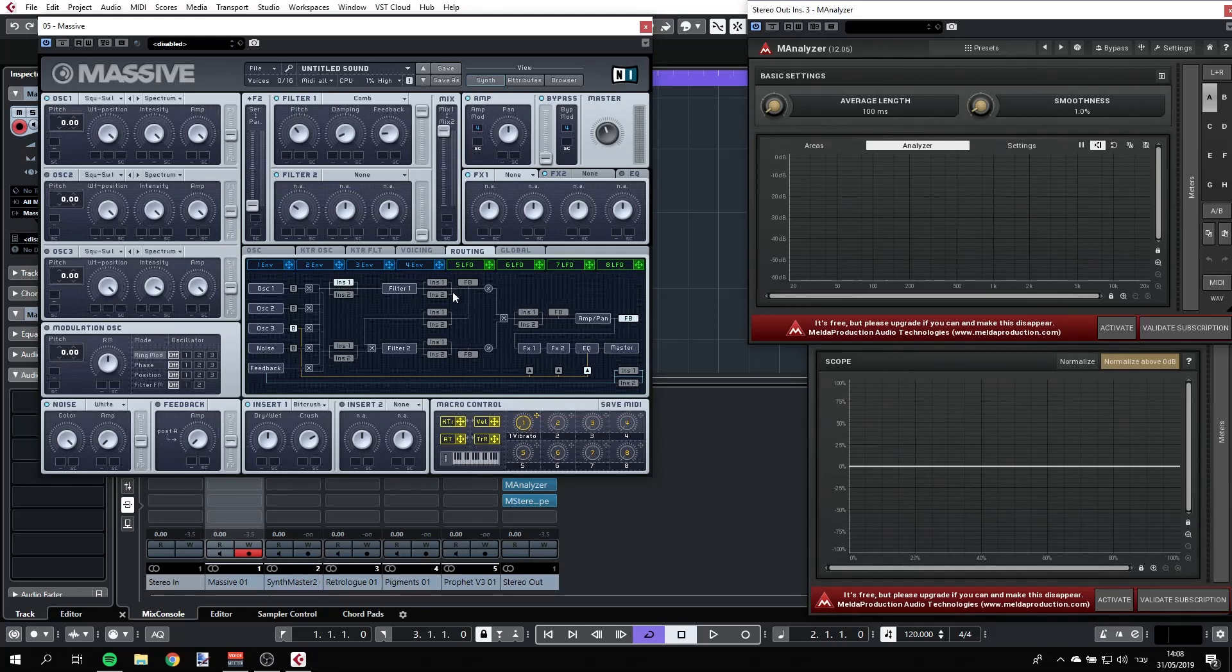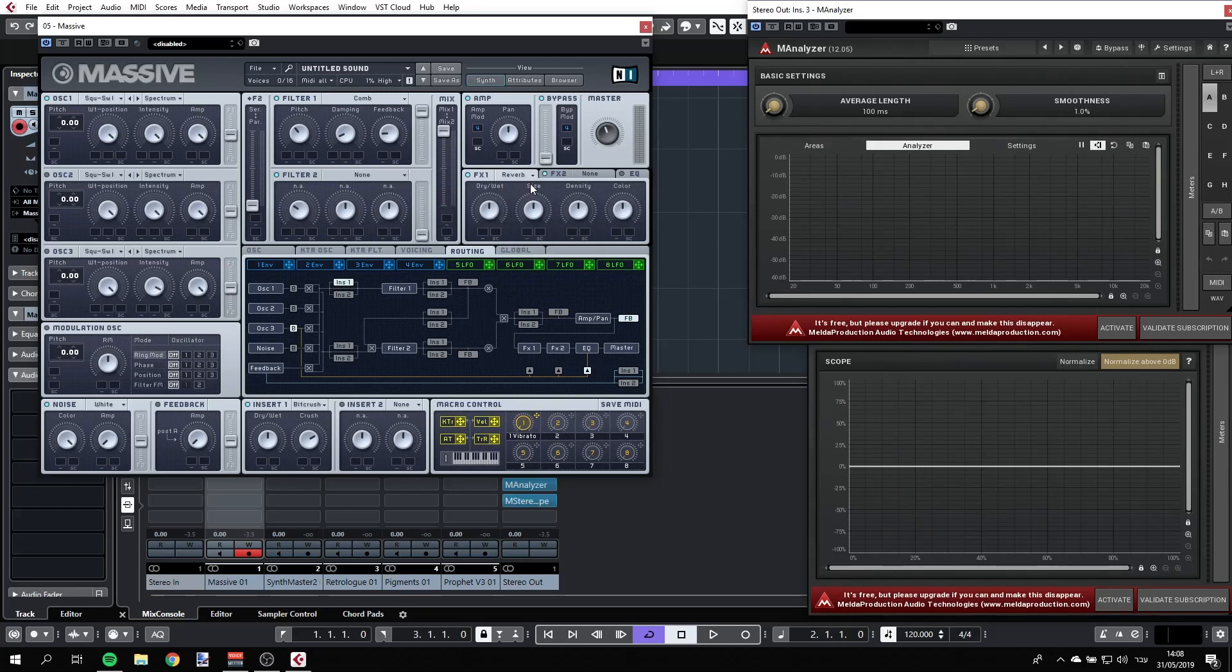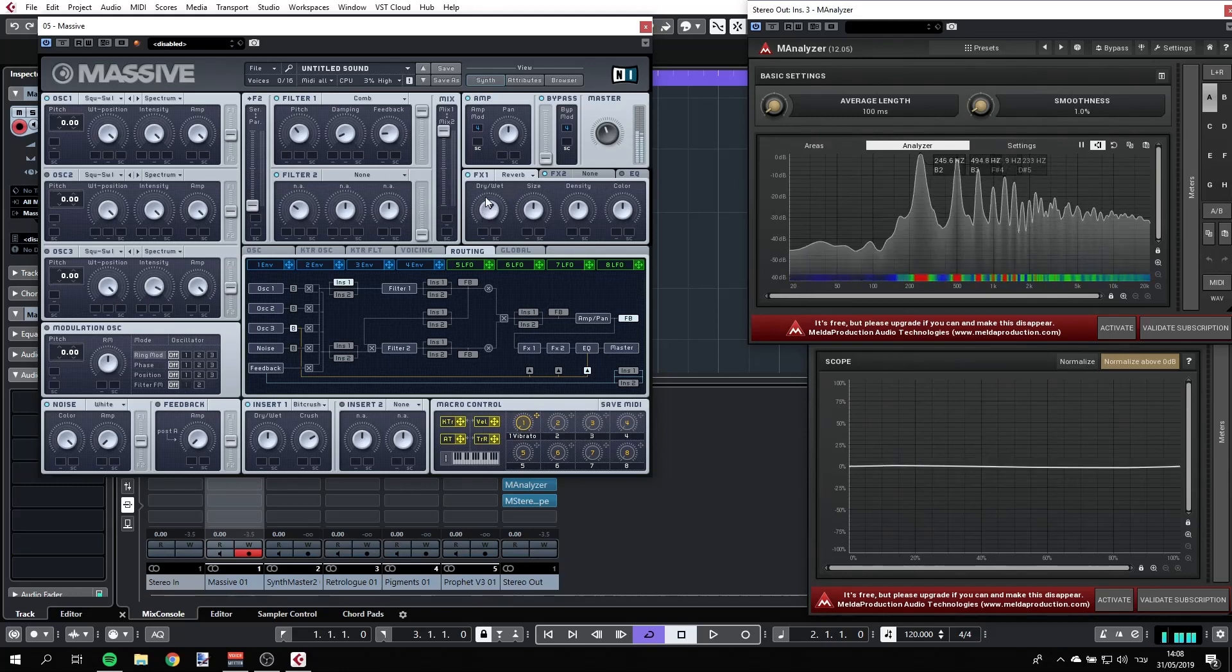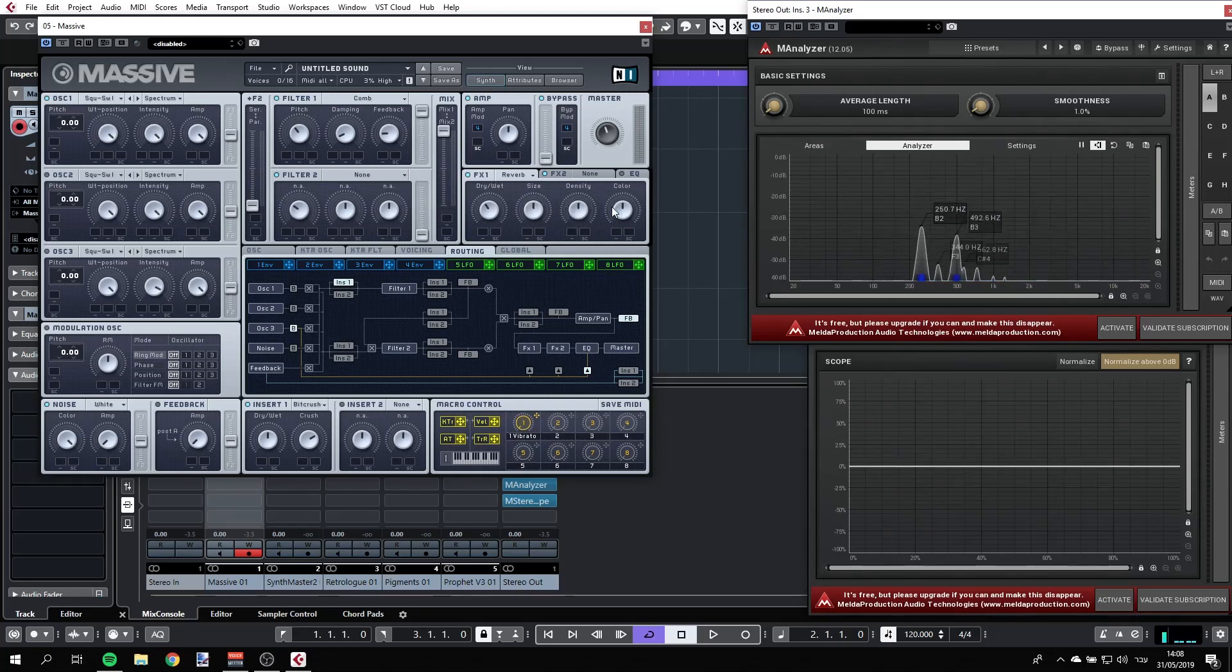But we also have a send effect. So these effects, FX1 and FX2, are really in parallel to everything else. So like I used the reverb, and I can introduce that in a dry and wet fashion. We have size, density, and color. And again, we'll cover all these effects in a separate video.